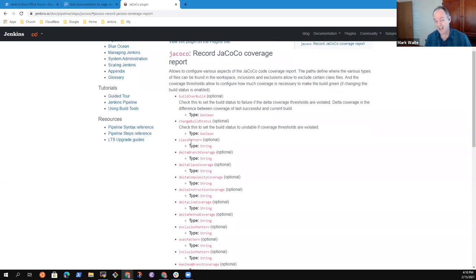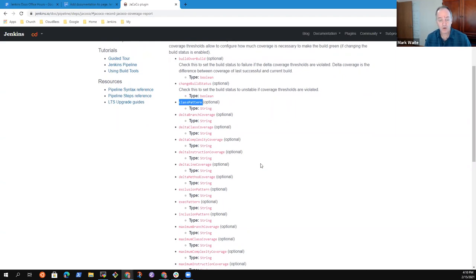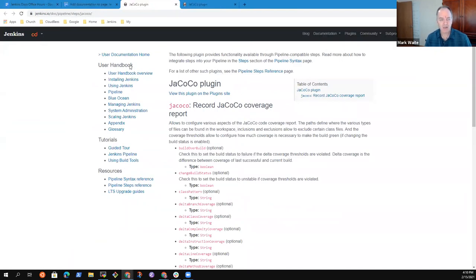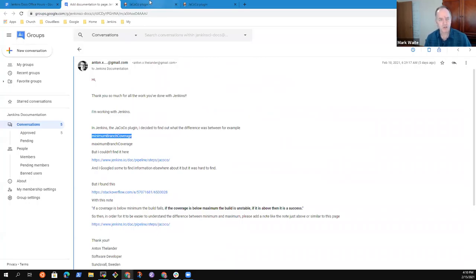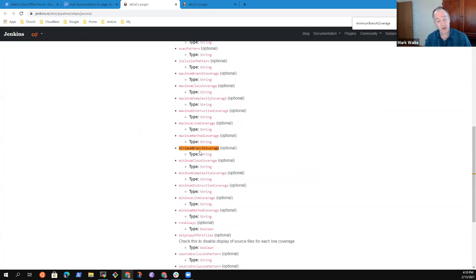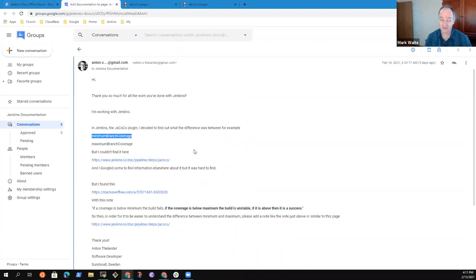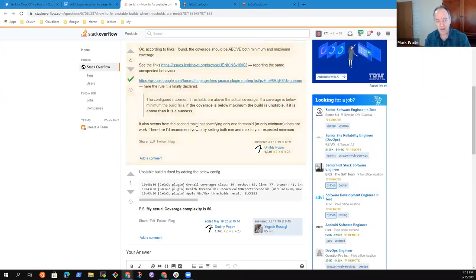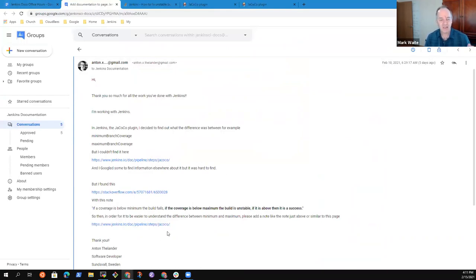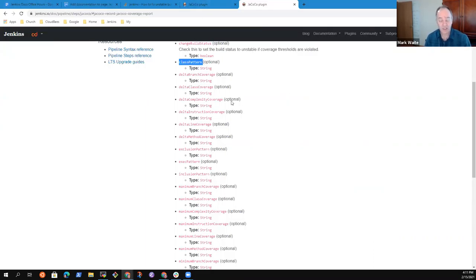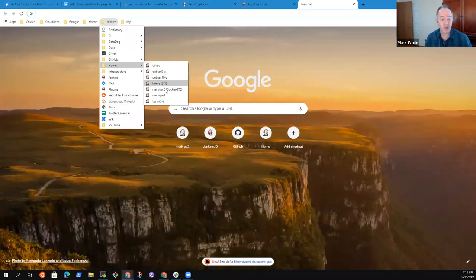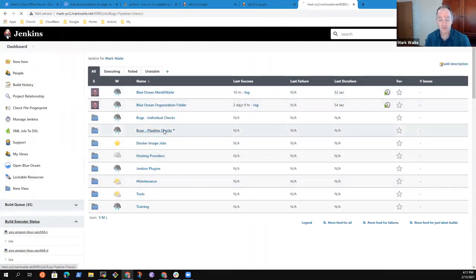Some arguments are not immediately obvious — for example, class pattern. The one the original submitter flagged was 'I don't understand the meaning of minimum branch coverage.' And here's what it says: it is an optional argument of type string. That's it. So the author correctly said they need to know what this means, did some searching, and found a Stack Overflow article that described it. But now how do we get that into this page and to Jenkins users?